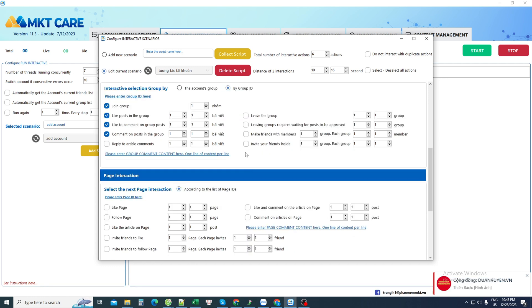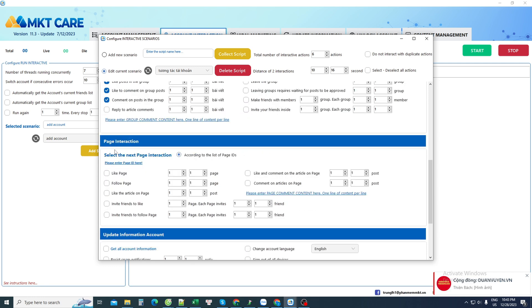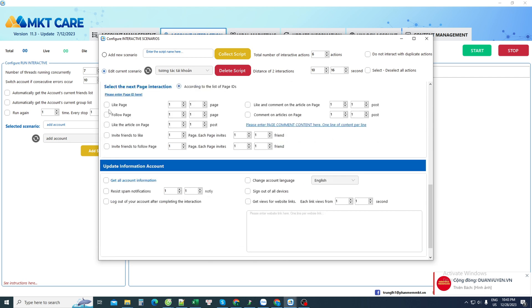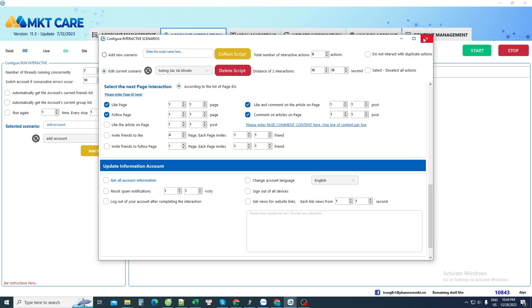In addition, there are also actions related to the fan page such as liking the fan page or following or liking a post depending on each person. If you like an action, click here. Those are all Facebook's interactive actions like a real user.